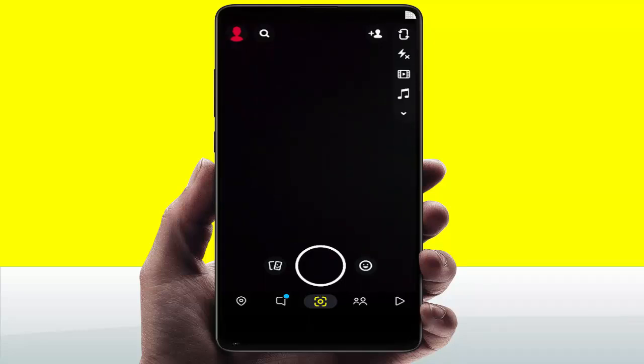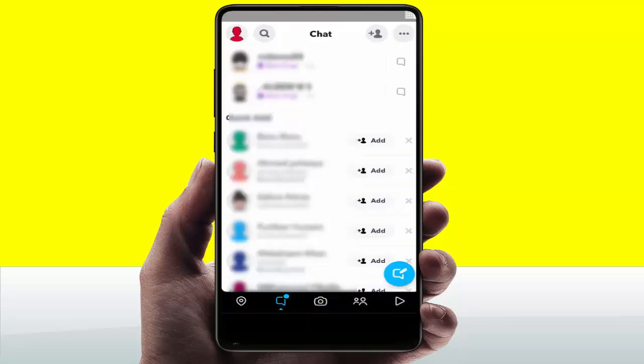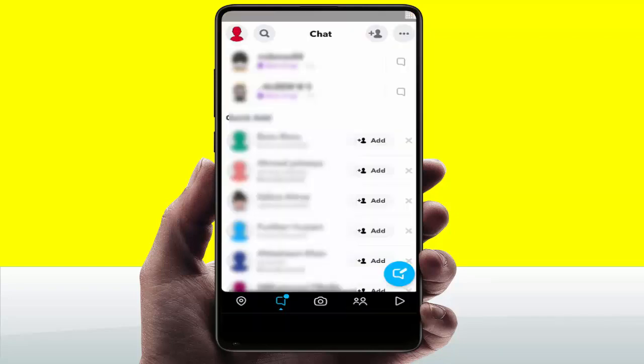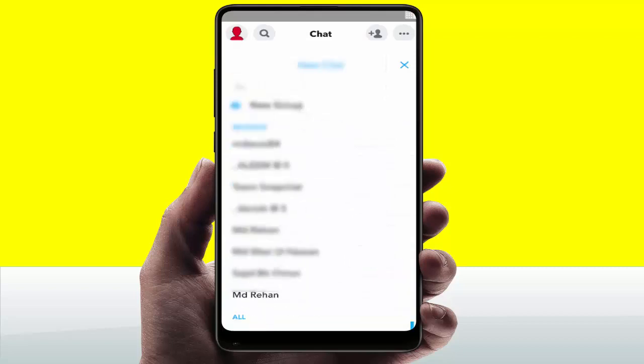First, you need to open Snapchat on your device. After opening, you can see the chat icon — just tap on it. Then you can see one more chat icon with a pencil — just tap on it.